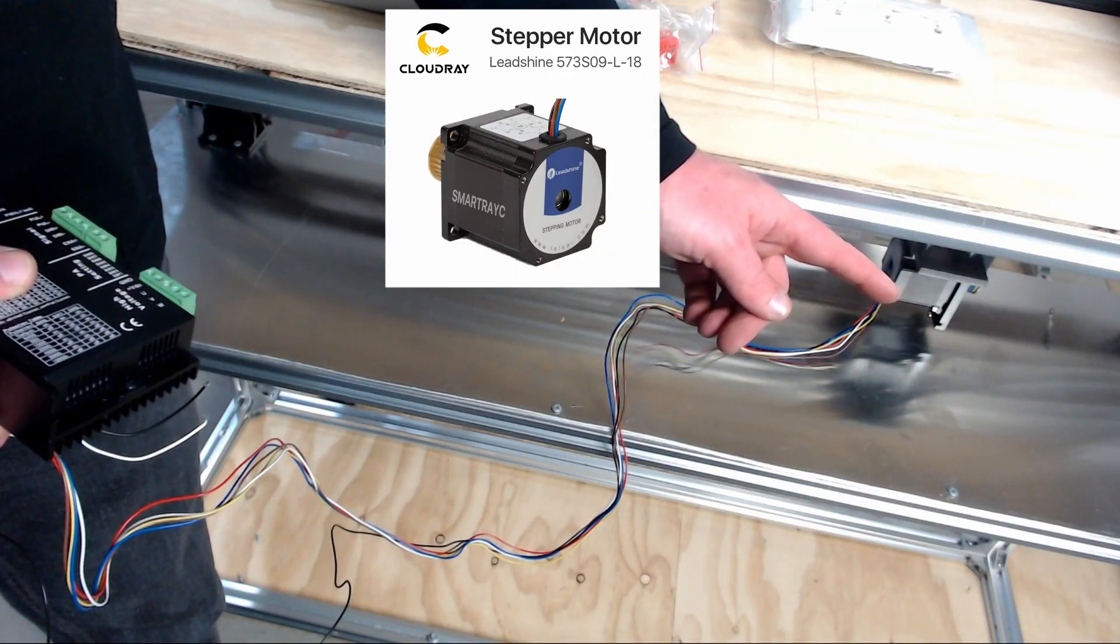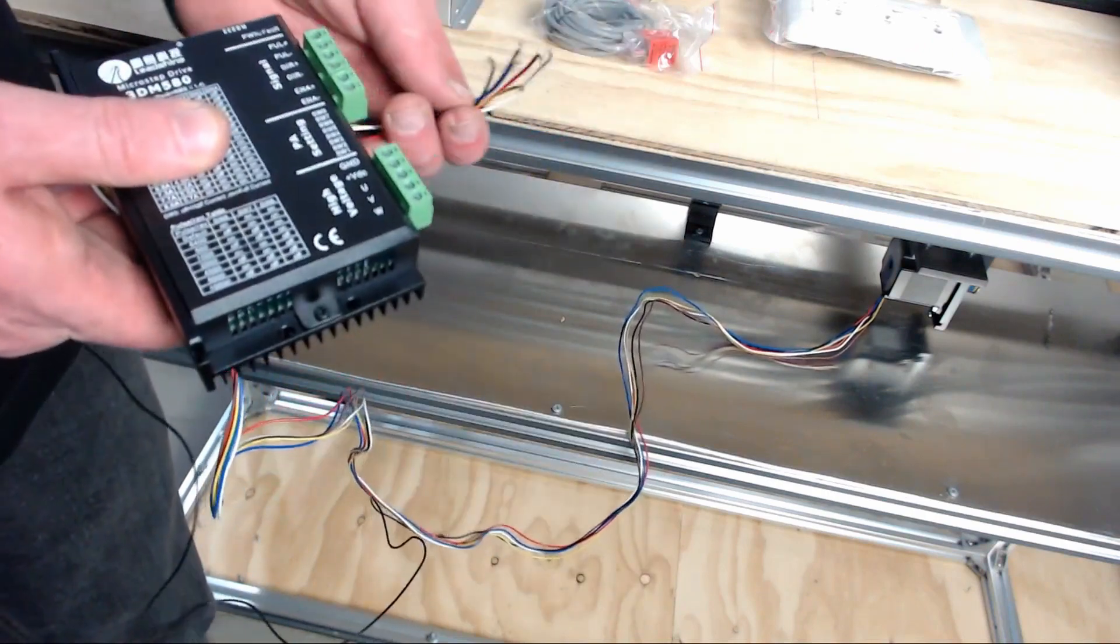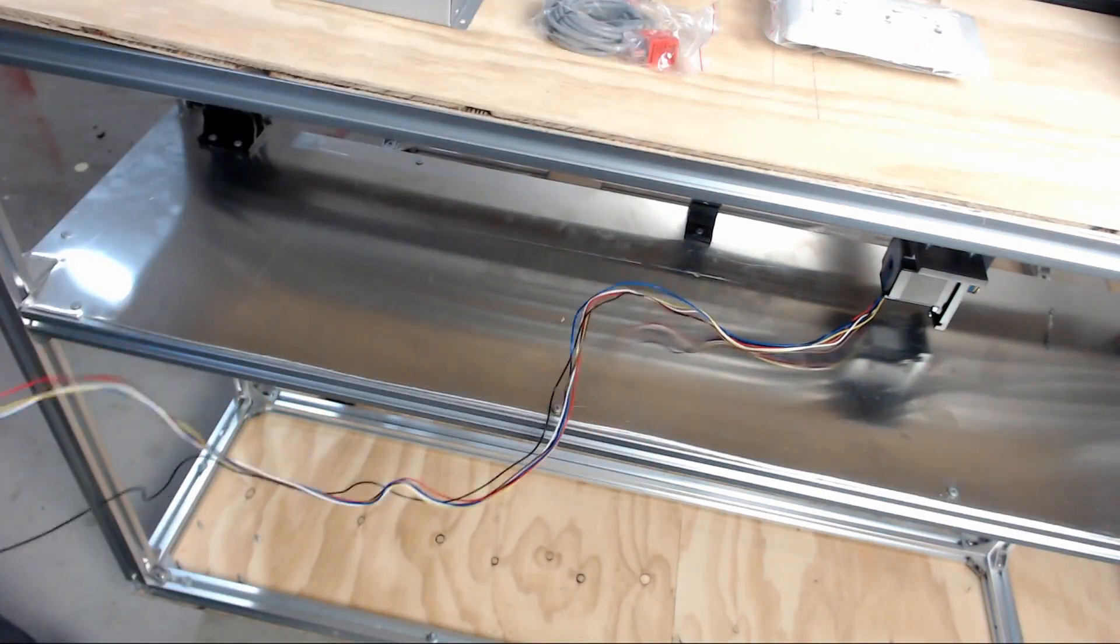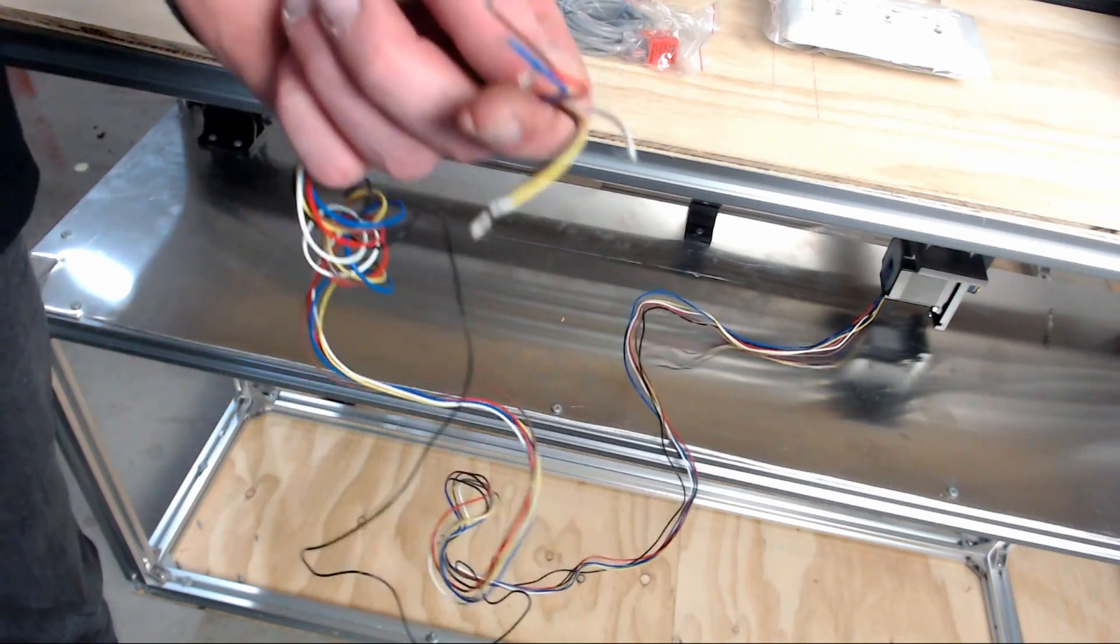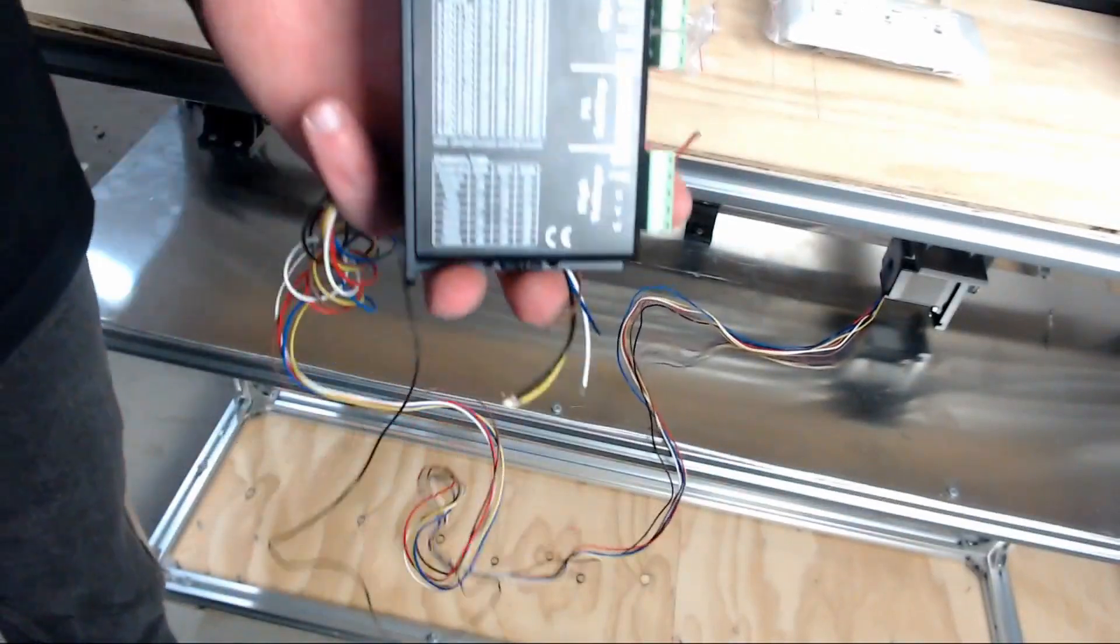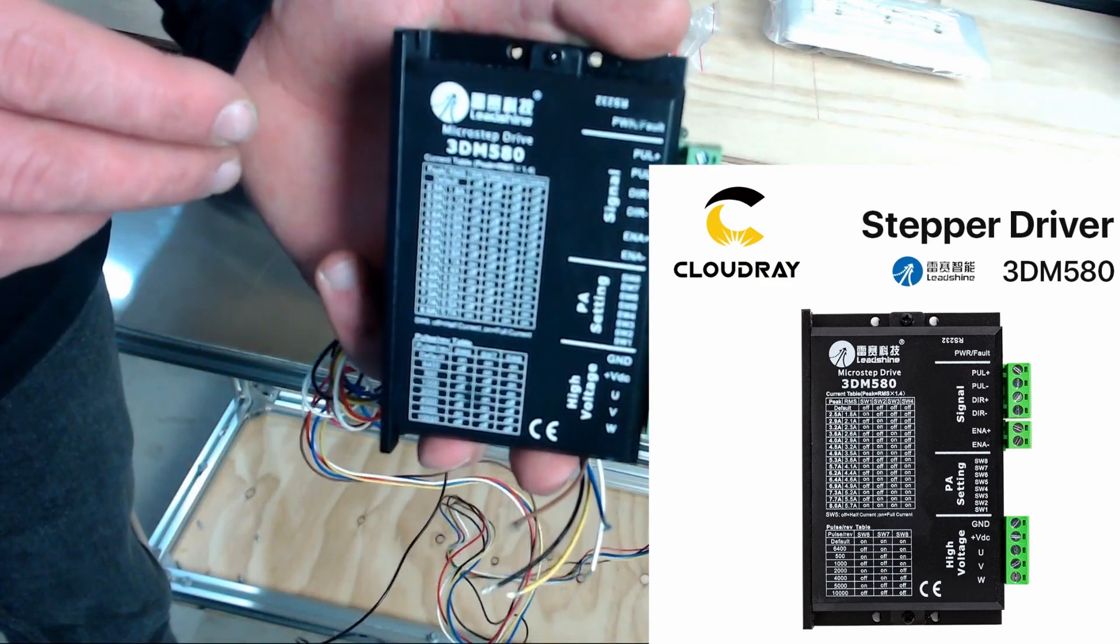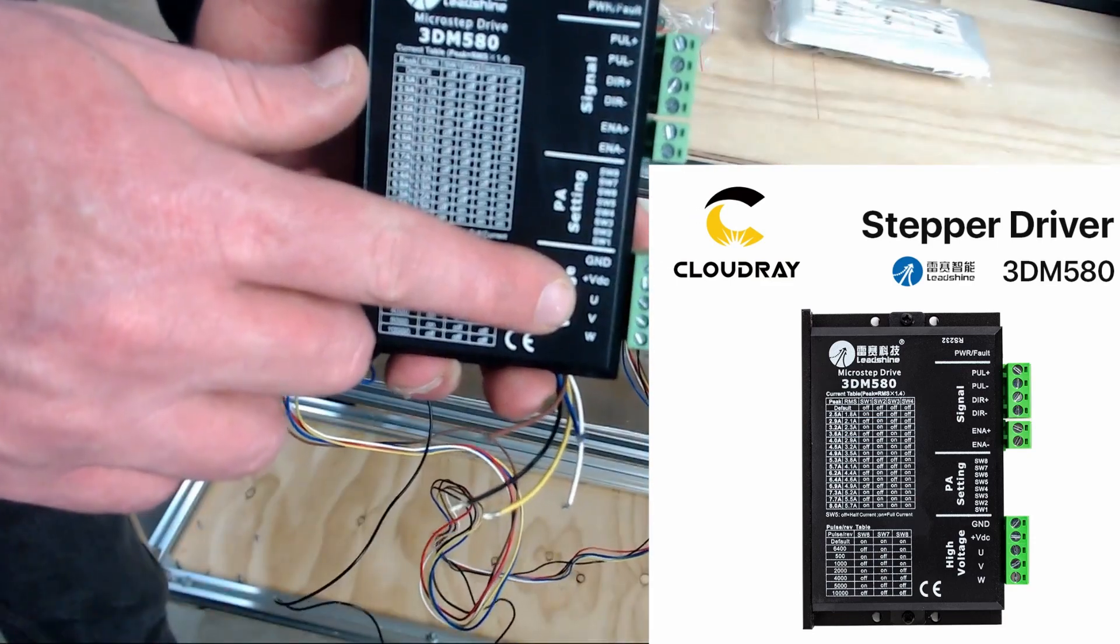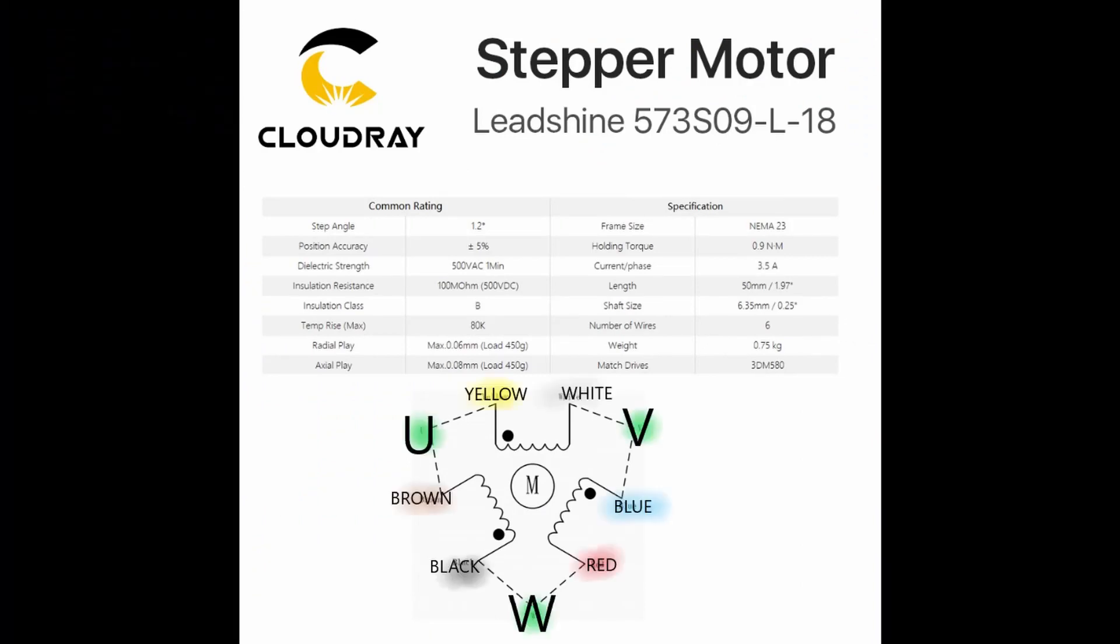In the last episode we installed the stepper drivers on the X and Y axis rails and they are known as three-phase stepper motors. There are also two-phase stepper motors that you can use for your build, but the ones that I have have six wires on them and they get attached to this stepper motor driver which is the 3DM 580. The connections are U, V, and W. I'll put the wiring diagram up on the screen here and you can see which color wires are which and where they get connected.